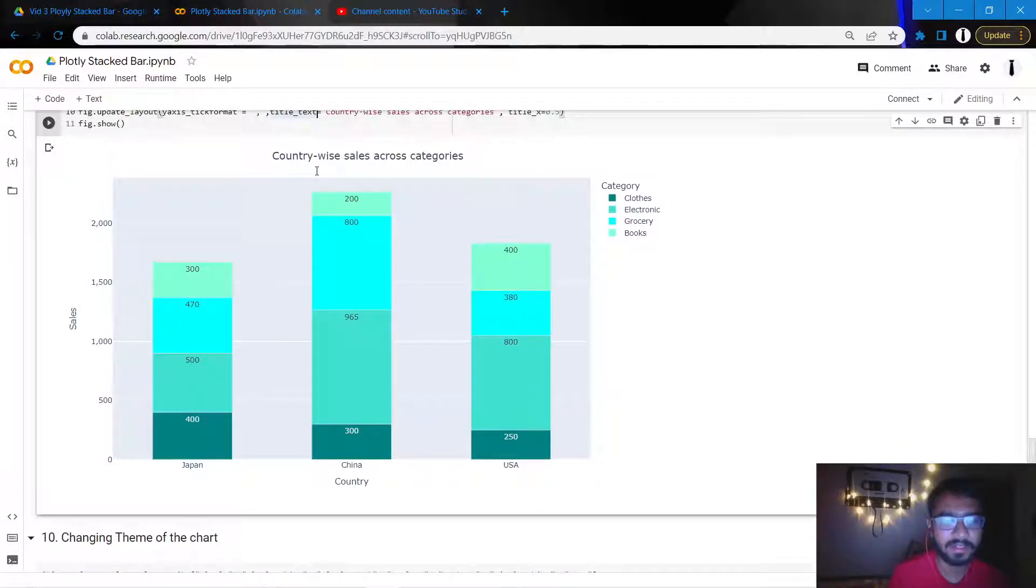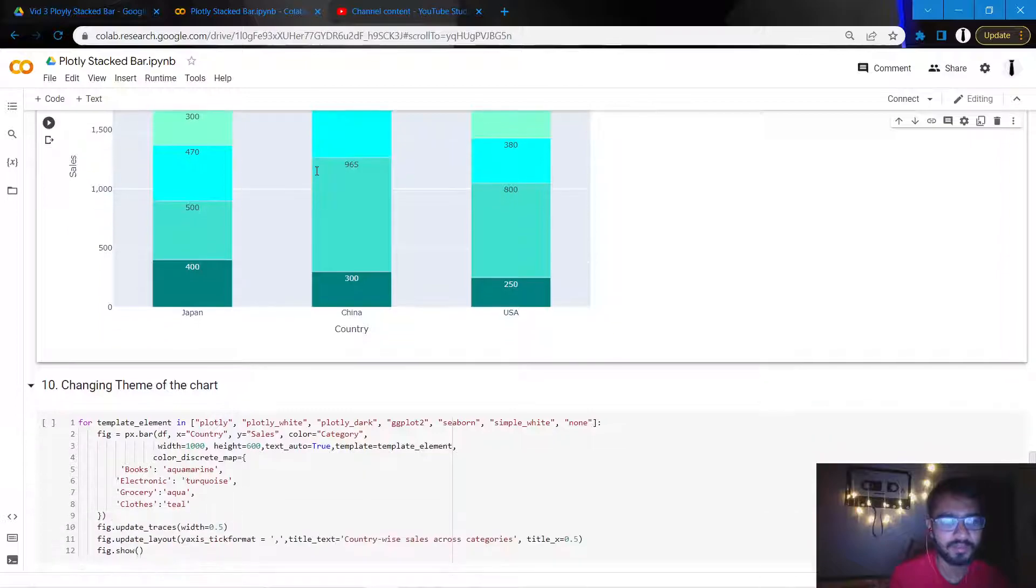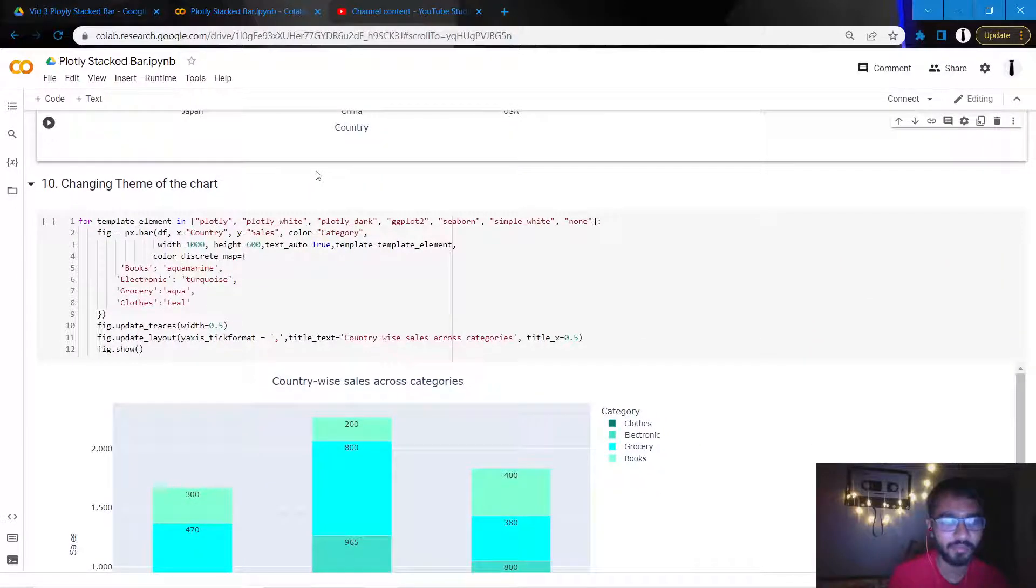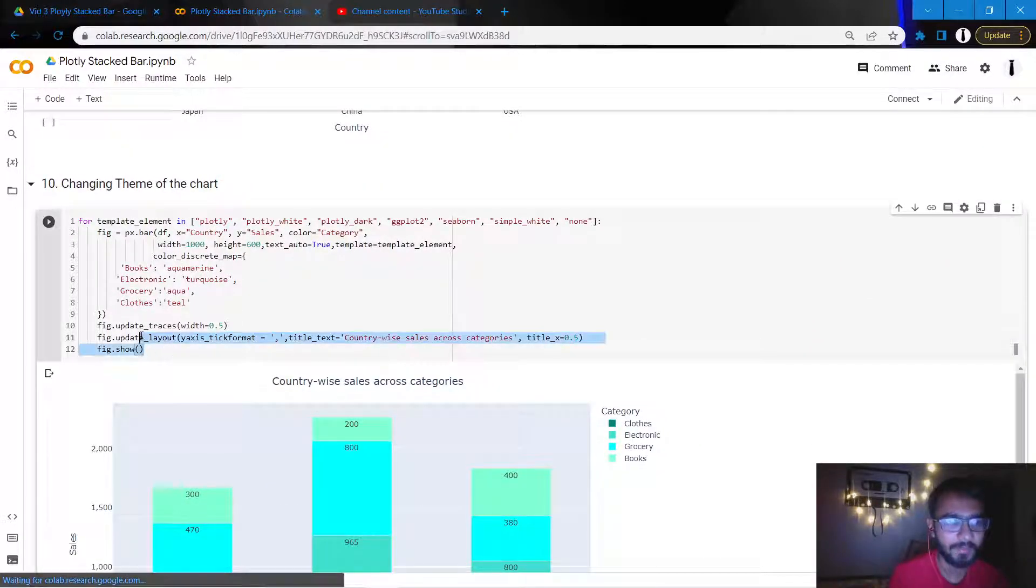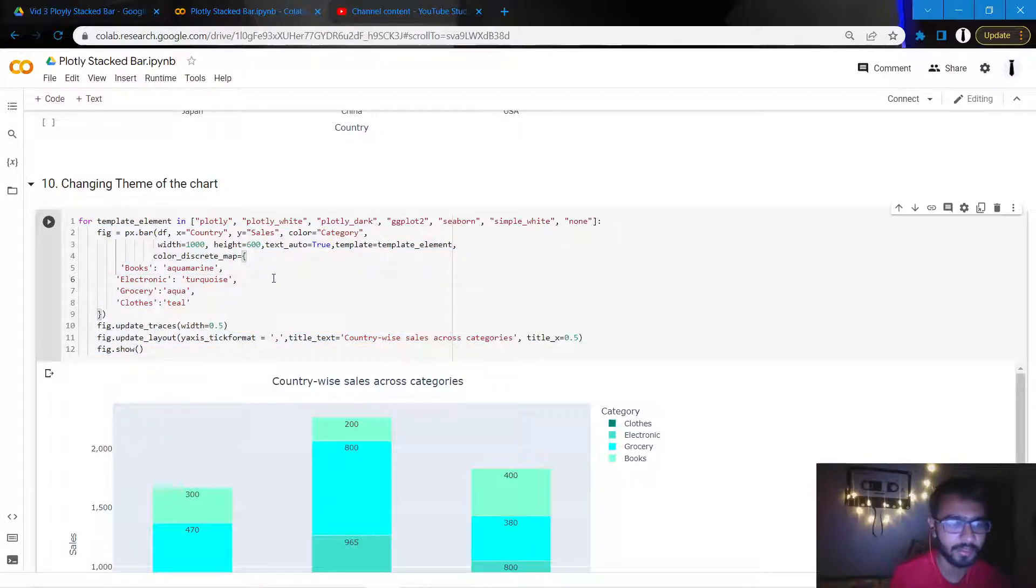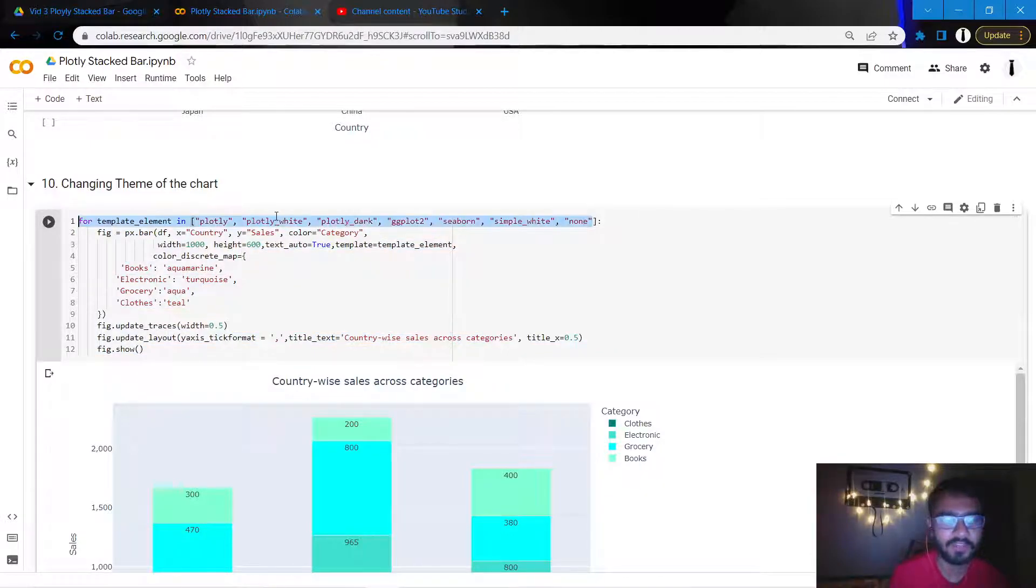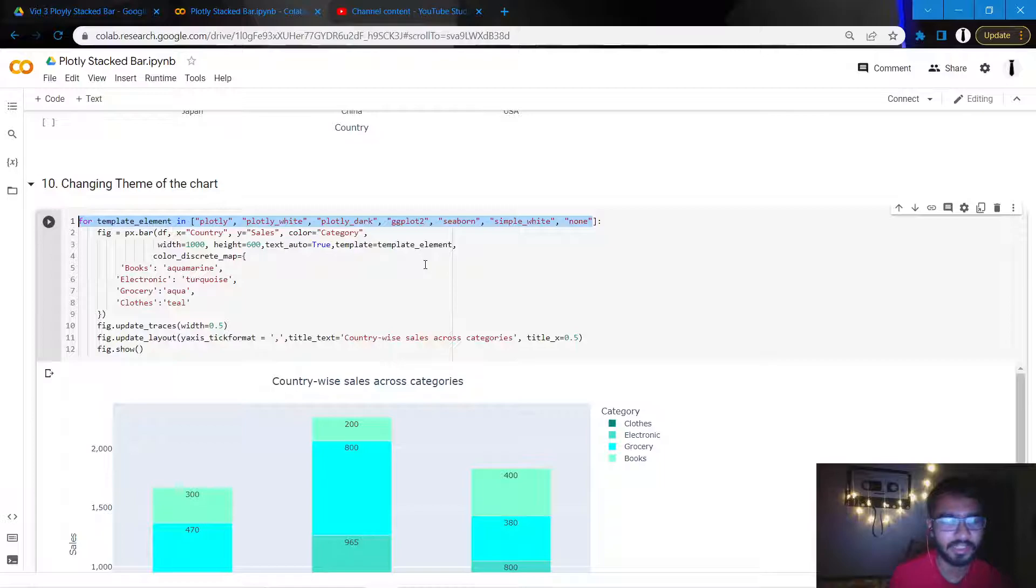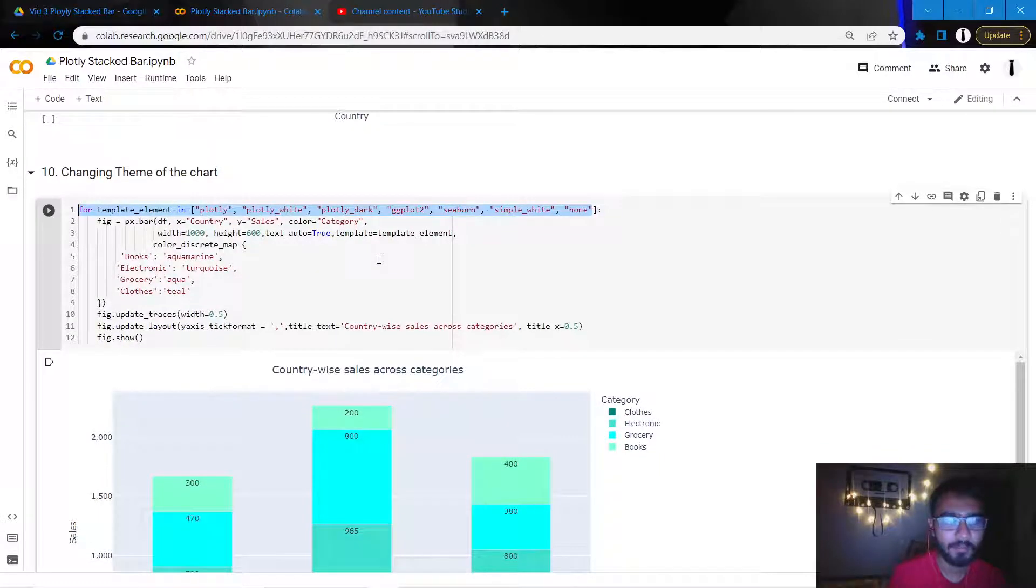So the final thing that I'll be doing is changing the theme of my chart. And how I plan to do that is just for illustrative purposes here, I have these seven themes which I'll be showing.